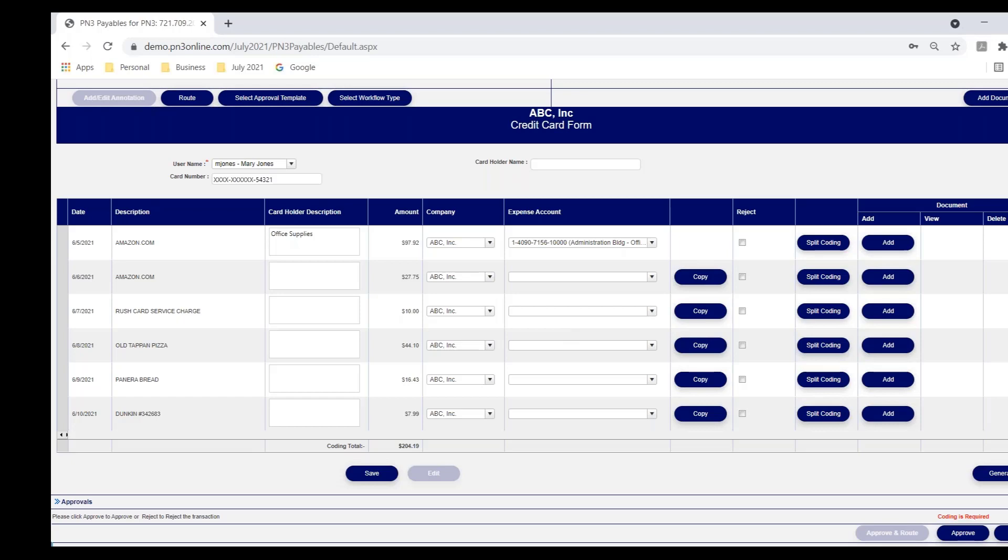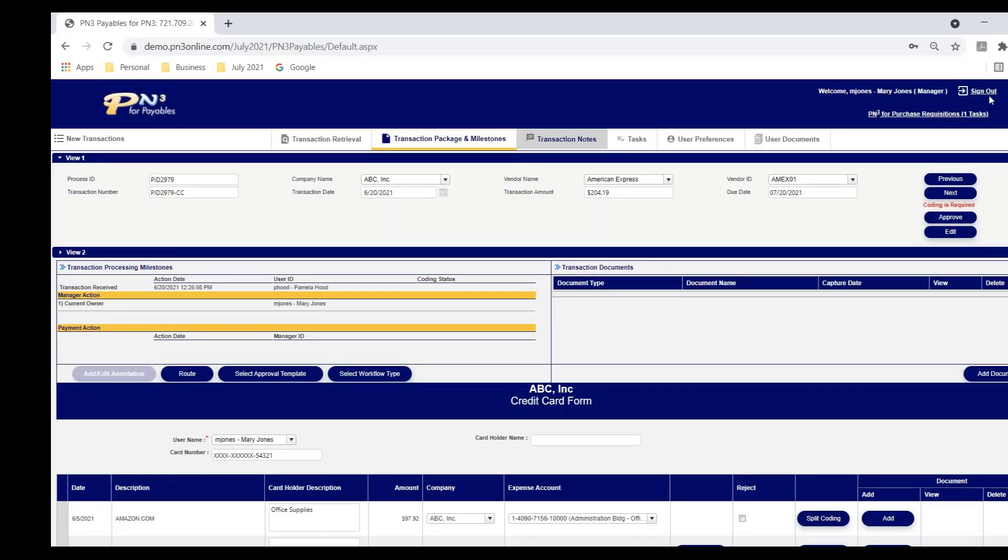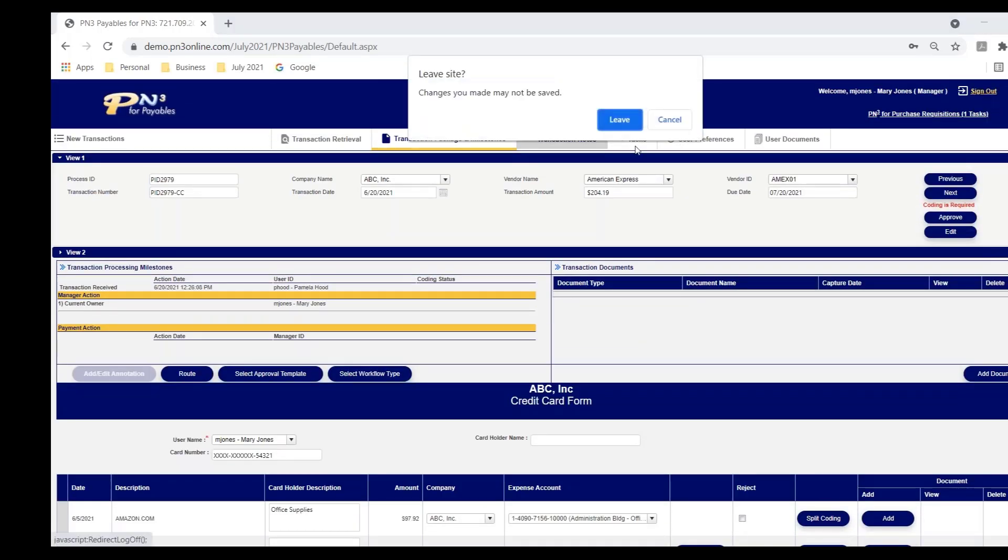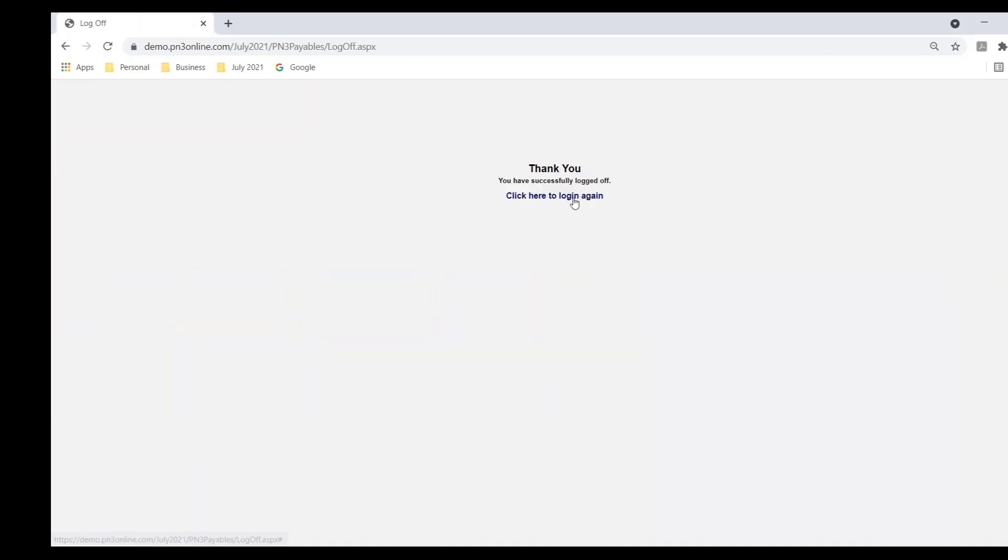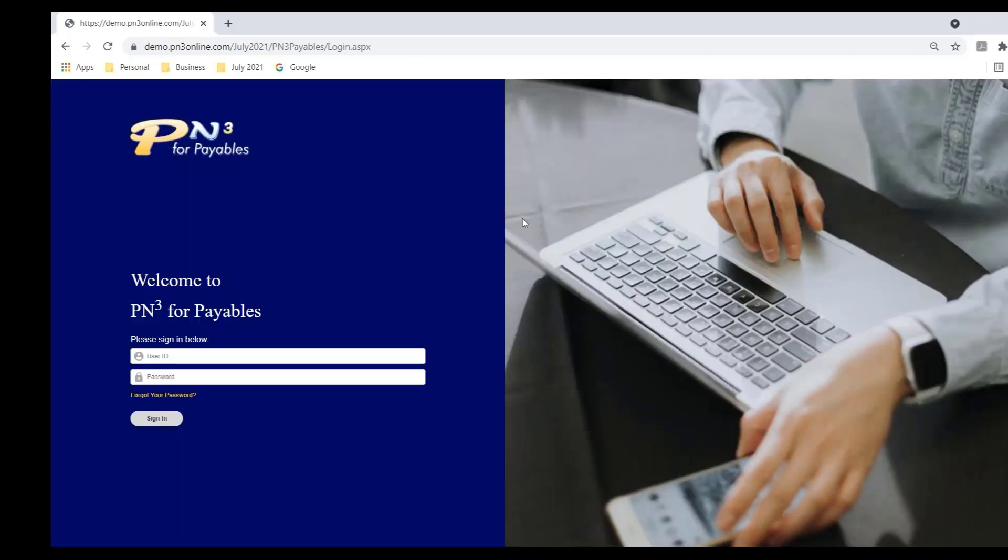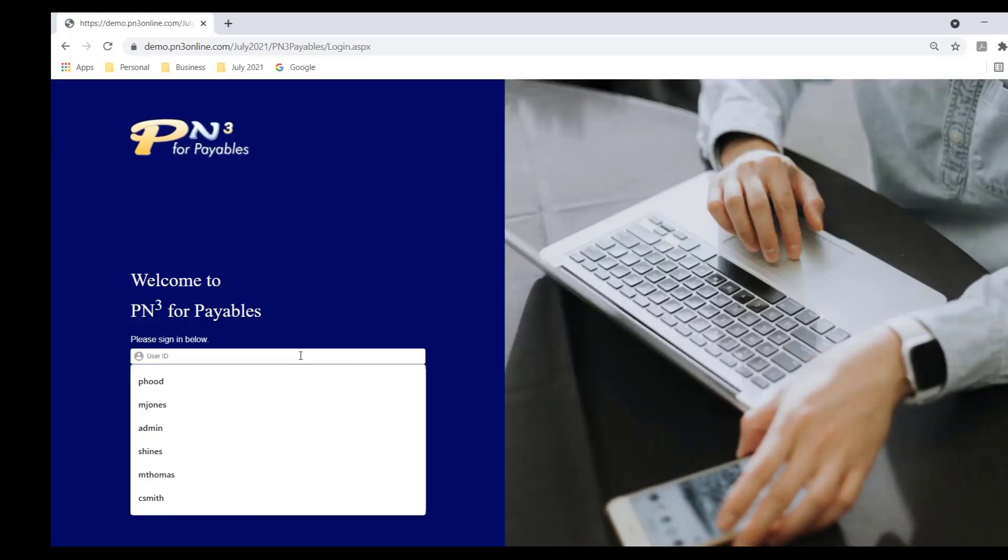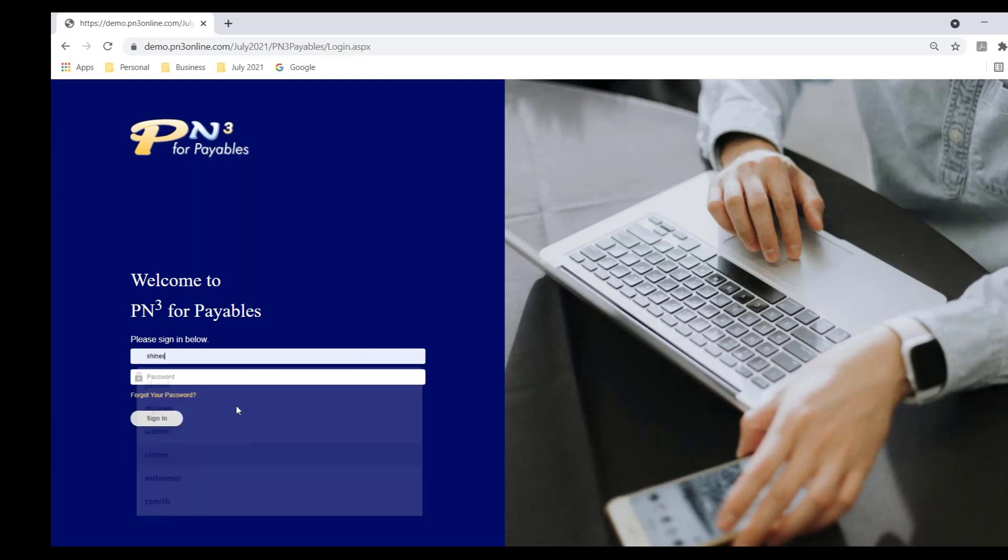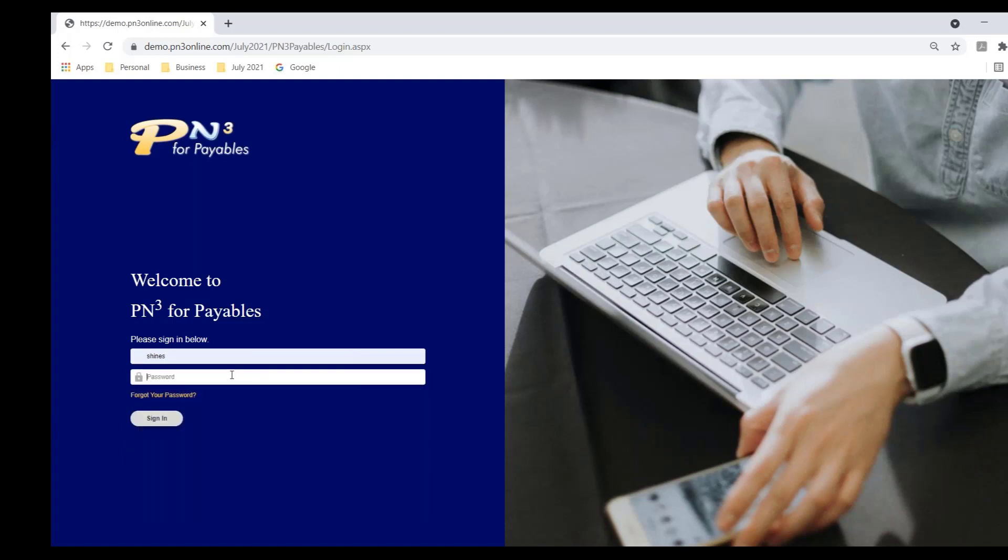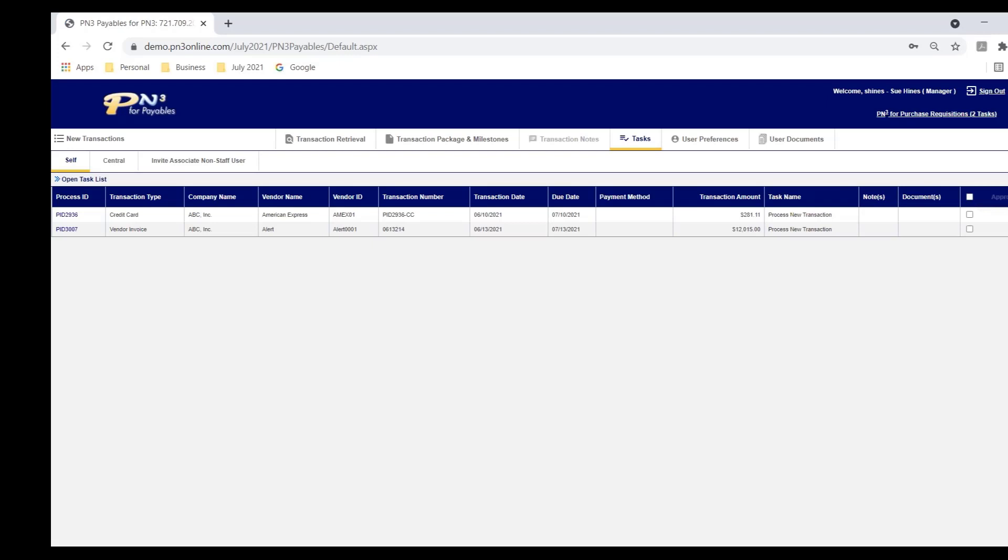Now, I'm going to come out of here as Mary, not going to save any of those changes. I'm going to log back in, or for the first time really, as Susan. Susan is Mary's manager. I'm logging in as Susan now because she has that invoice that Mary approved.